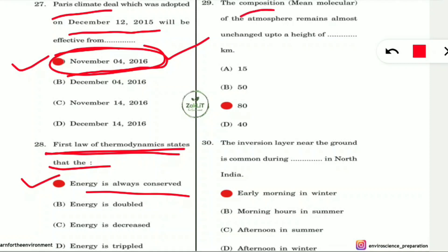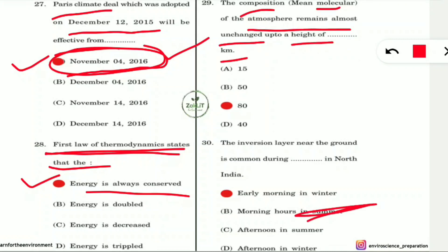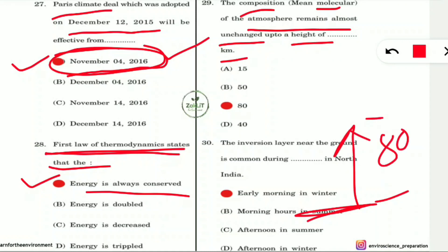Question 29: The mean molecular composition of the atmosphere remains almost unchanged up to a height of how many kilometers? The answer is 80 kilometers — from ground level up to 80 km the atmospheric composition remains almost unchanged. Beyond that it changes due to variations in temperature and pressure.